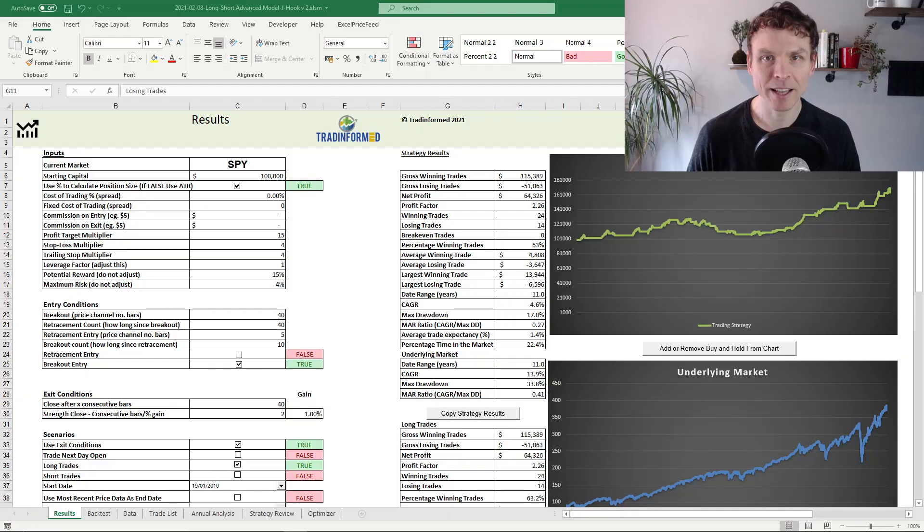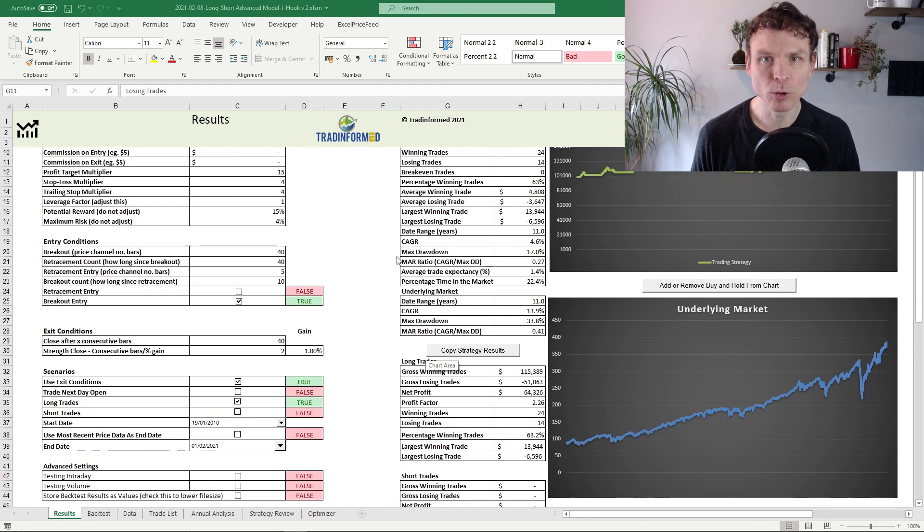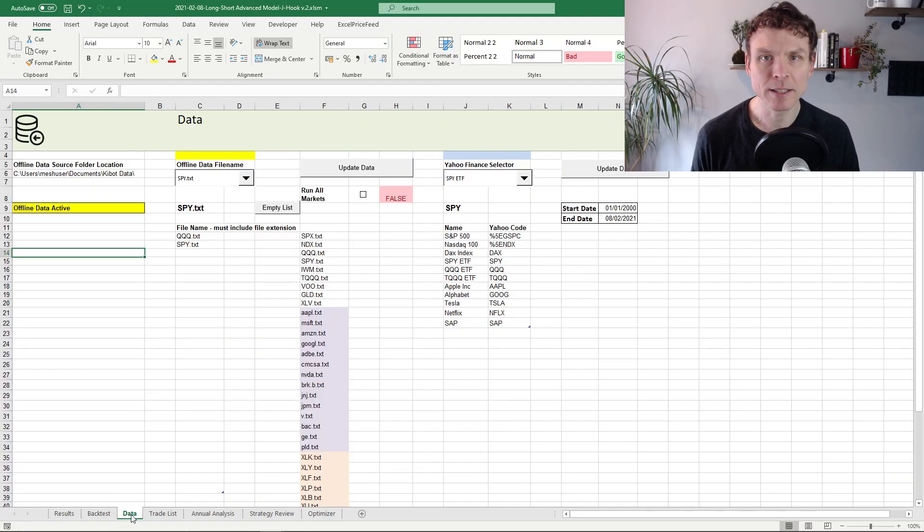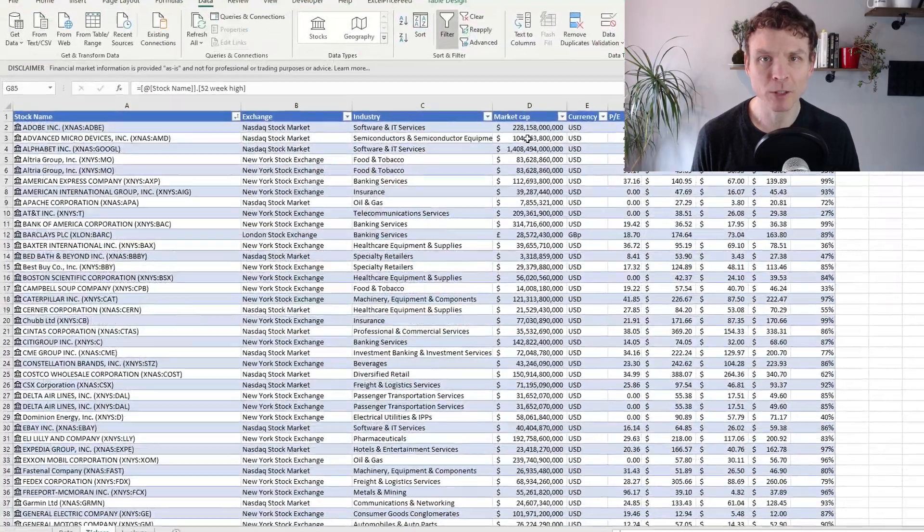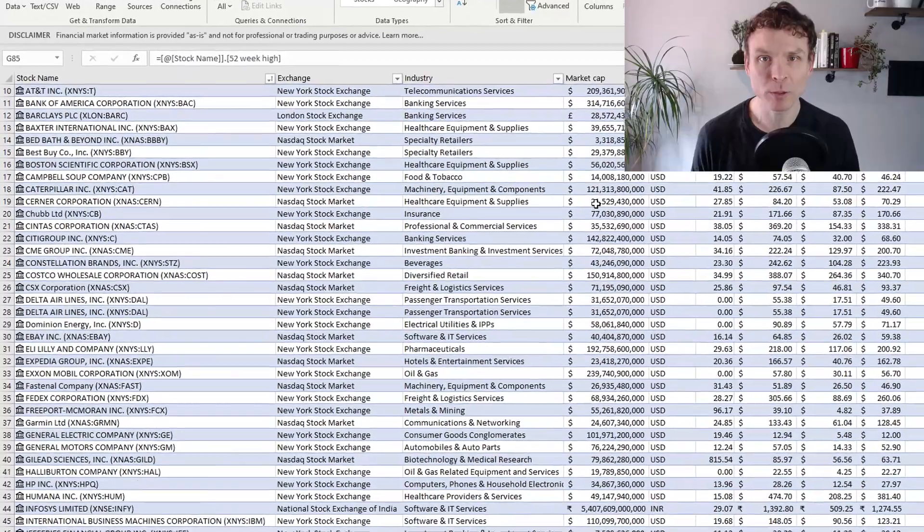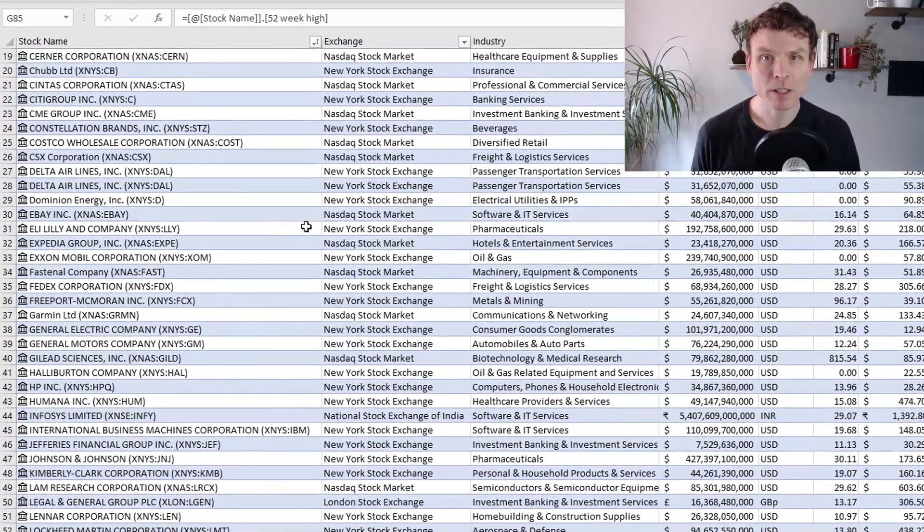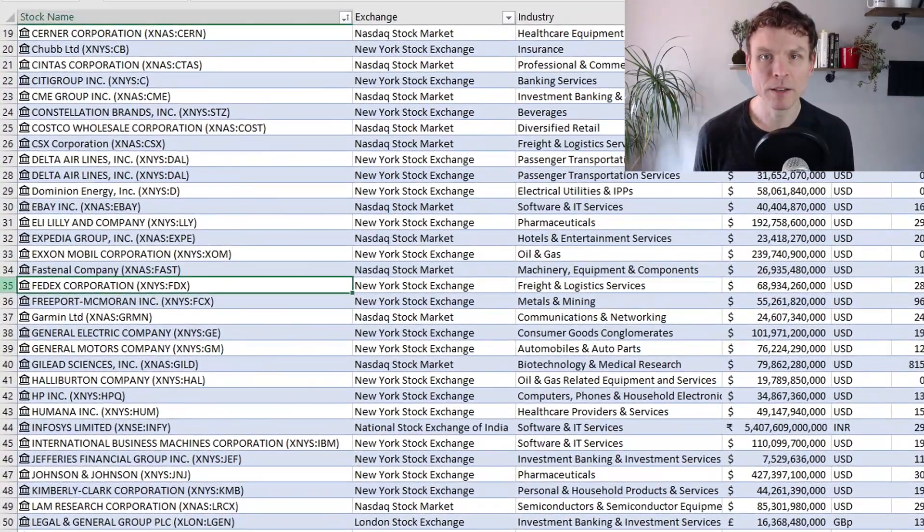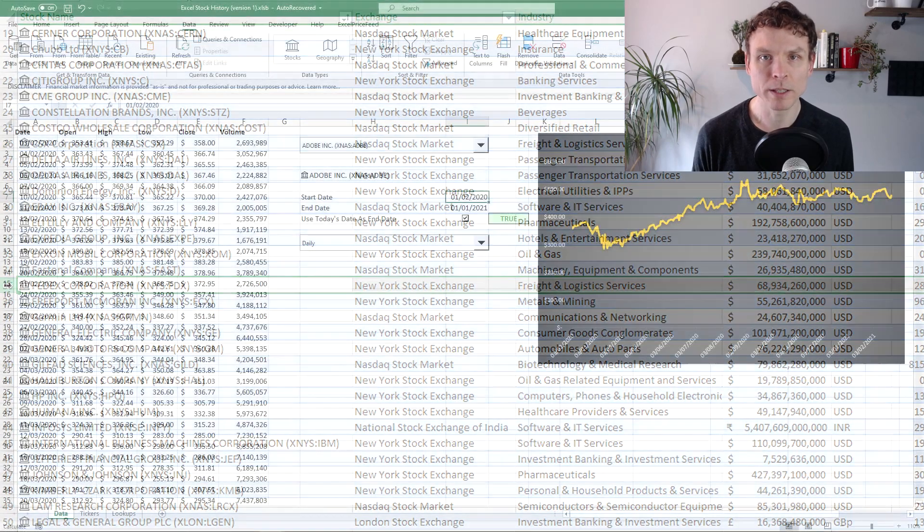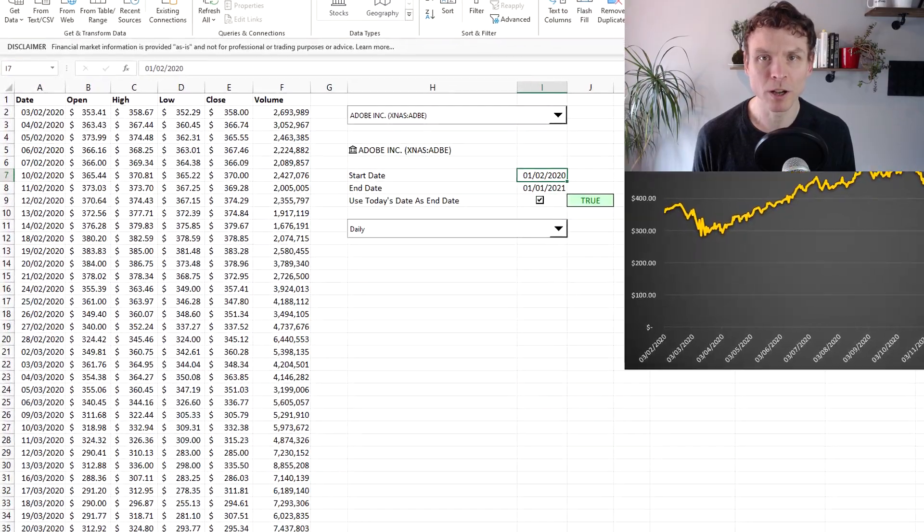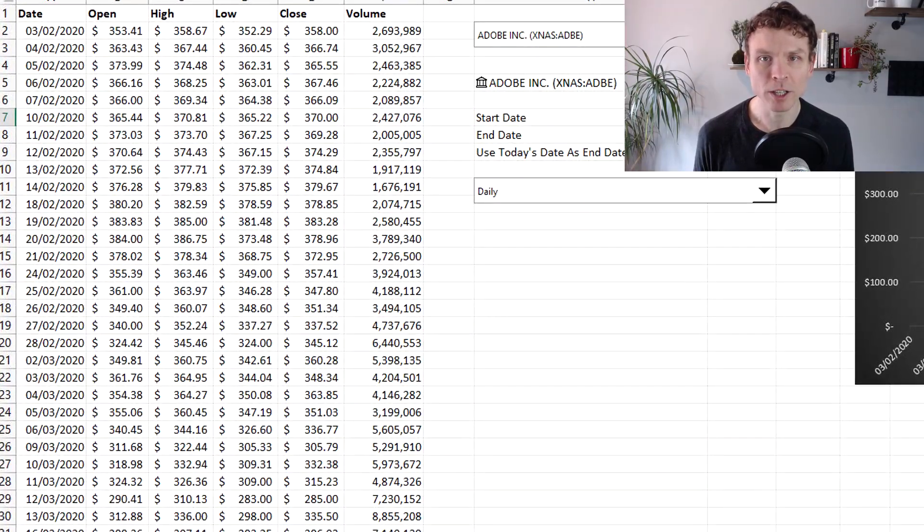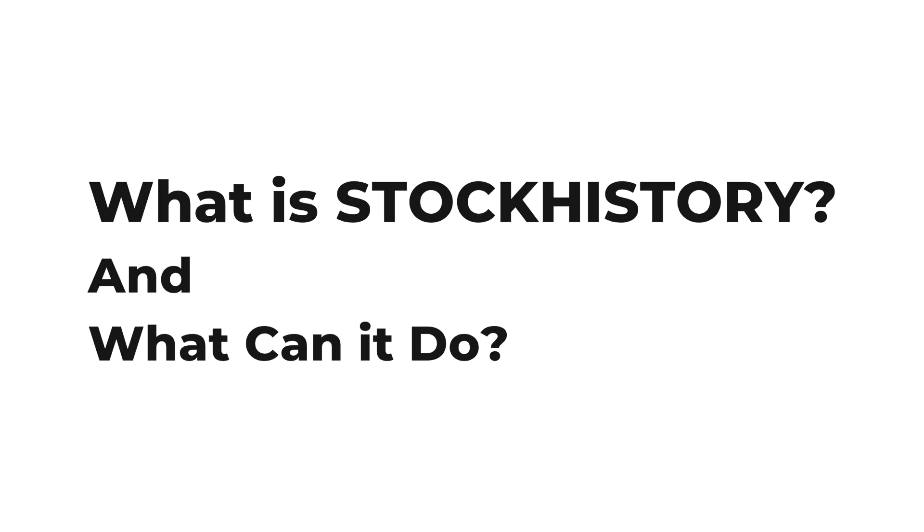I have been calculating technical indicators and backtesting for years and these days I do almost everything in Excel. Data is the single most important thing because we can't do anything without it. And now Microsoft has finally got around to giving us a function that gives us historical price data directly into our spreadsheets on multiple time frames and a wide range of securities. Let's have a look at it.